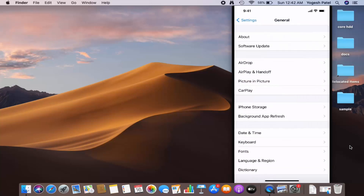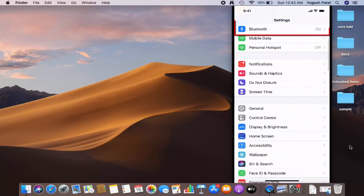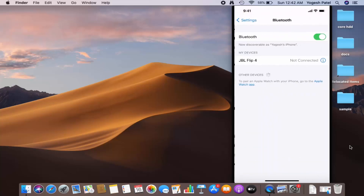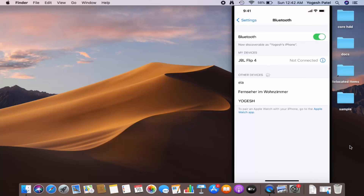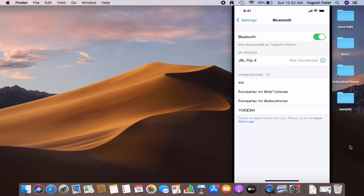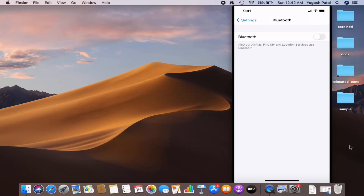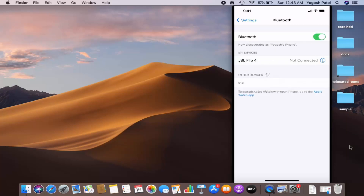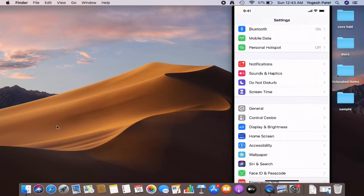One more thing to notice: in Settings, your Bluetooth needs to be on in order to use AirDrop. If Bluetooth is off, you'll see a message saying 'AirDrop, AirPlay, Find My, and Location Services use Bluetooth.' You need to toggle the Bluetooth button on in order to use AirDrop.